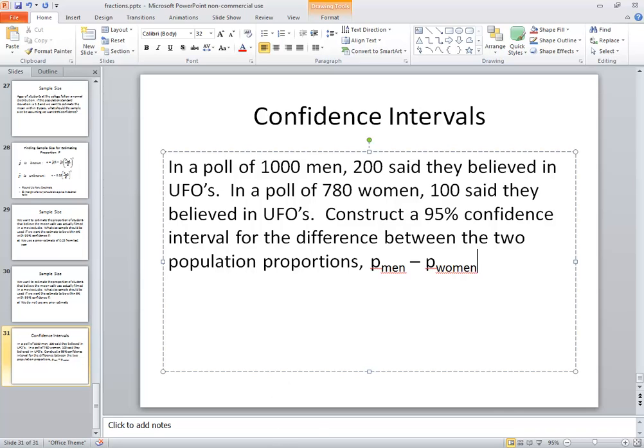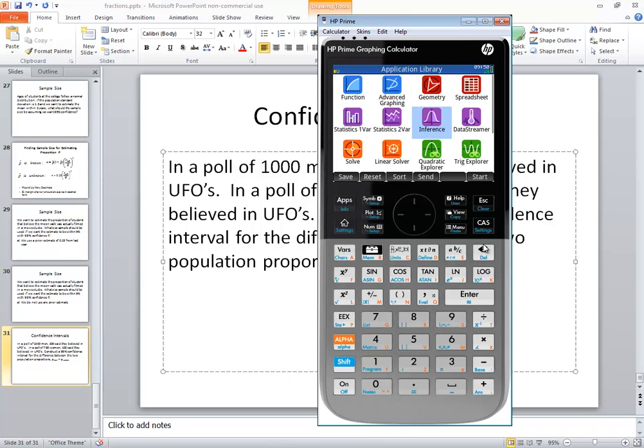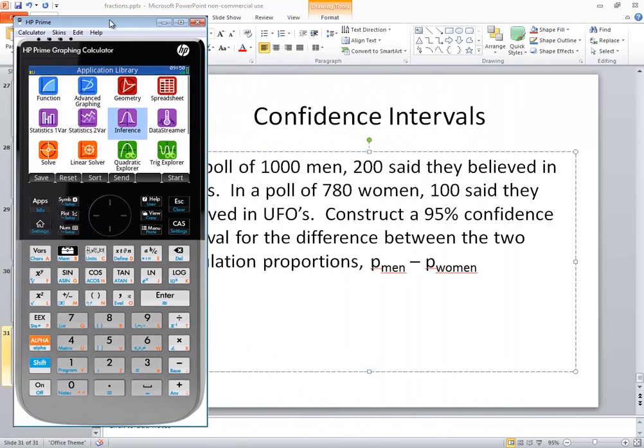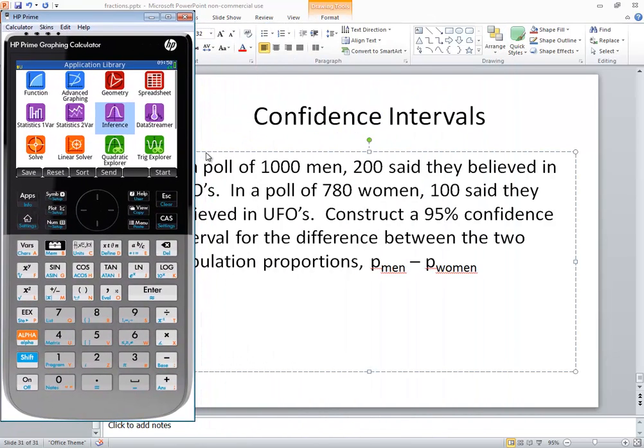In this video, we took a look at how to find the confidence interval for the difference between two population proportions.